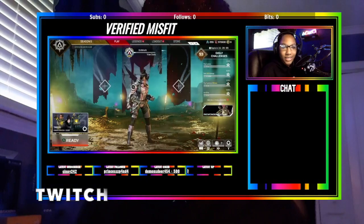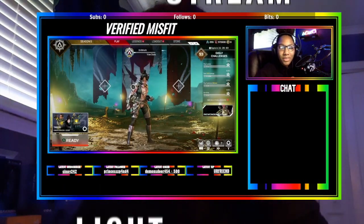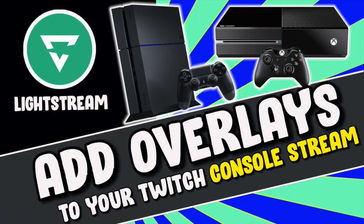What's up misfits, welcome back to the channel. In today's video I'm going to be teaching you how to get overlays on your console stream using Lightstream, so let's hop right into the video.